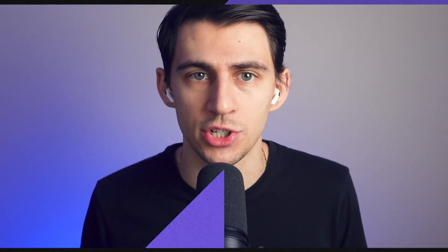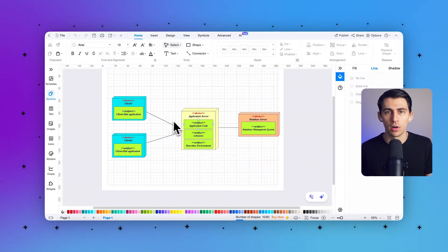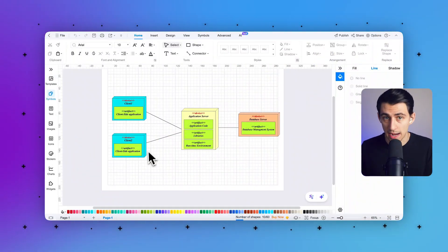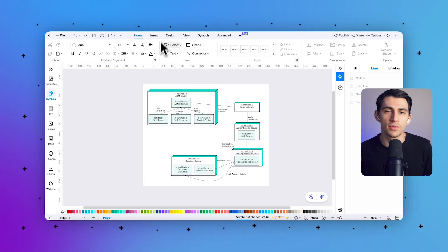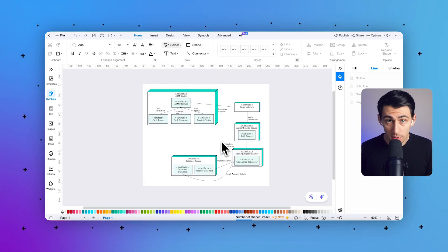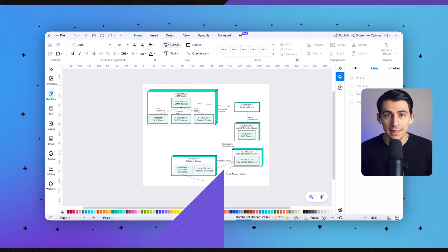In the Unified Modeling Language, deployment diagrams are categorized as structural diagrams because they model the physical architecture of a system. These diagrams illustrate how software artifacts — such as executables, libraries, or configuration files — are distributed across hardware infrastructure.